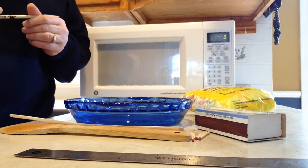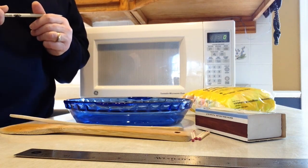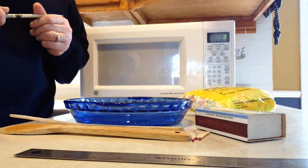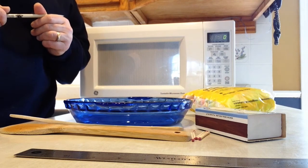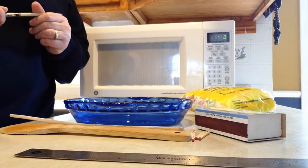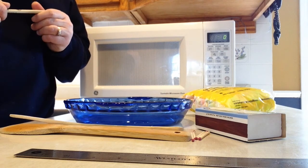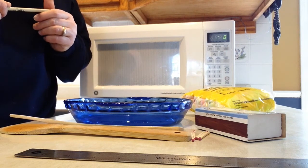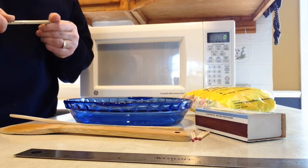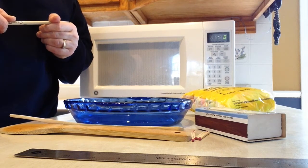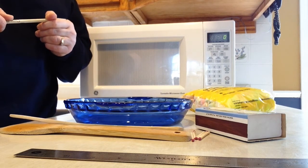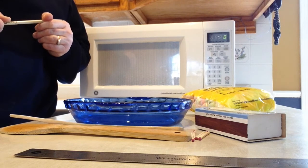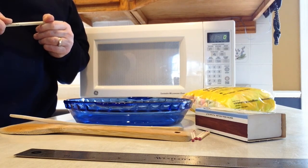This is a video for Physics 11 for Waves, the Wave Unit, and today we're going to figure out how to calculate the speed of light using some marshmallows and a microwave oven.